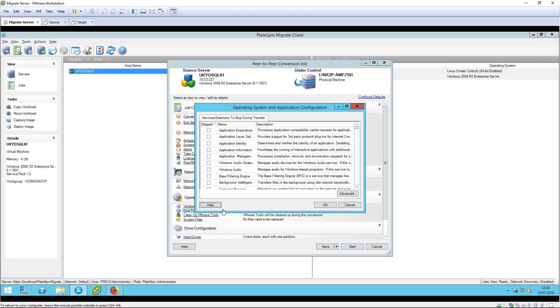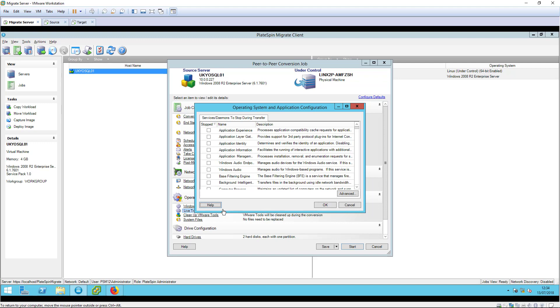The live transfer services configuration enables you to stop services and daemons on the source workload during the replication. It is good practice to define antivirus agents here, as these can interfere with the replication process.